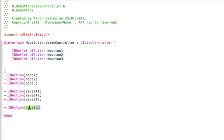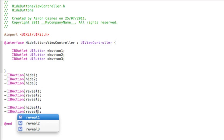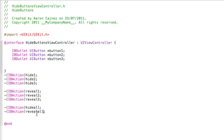Then add hideAll, and paste another action button for revealAll. You can save that and pause if you want to catch up on any of the coding — but that is all the action buttons we need to create.